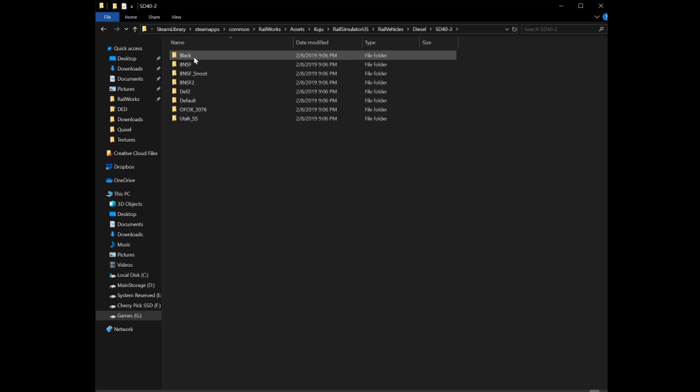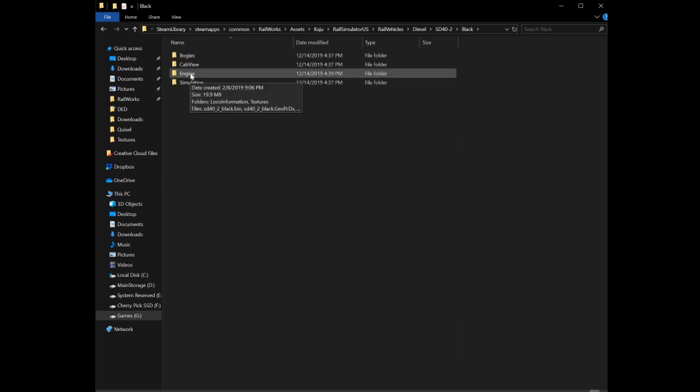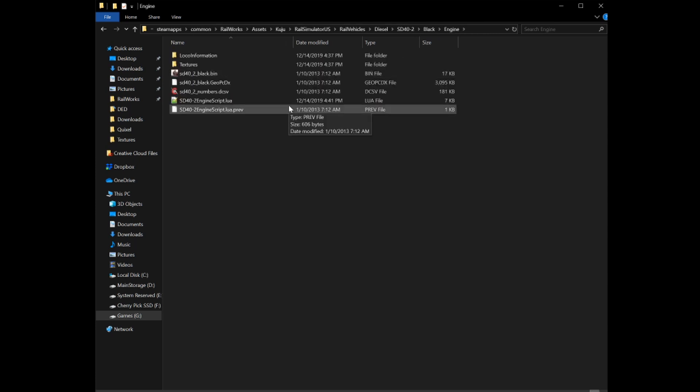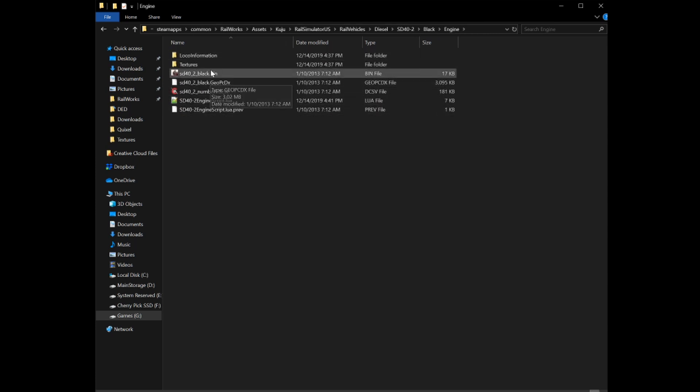Navigate through your RailVehicles folder to the SD4-2, and for this example I'll be using the black SD4-2. Continue navigating into the engine directory, where you'll find the bin, the geo, and the DCSV, and all that stuff.